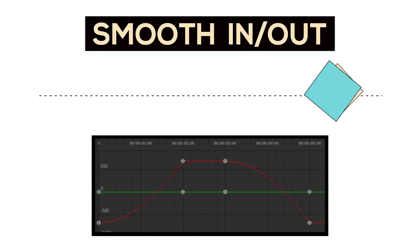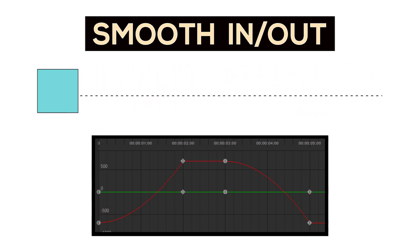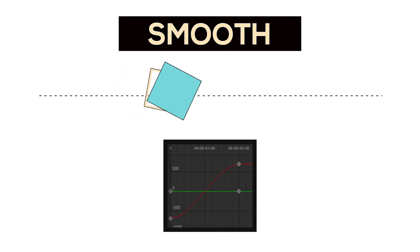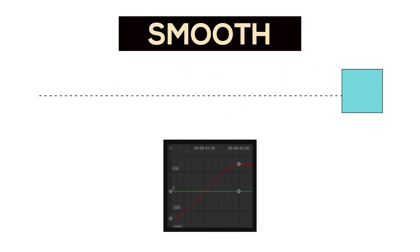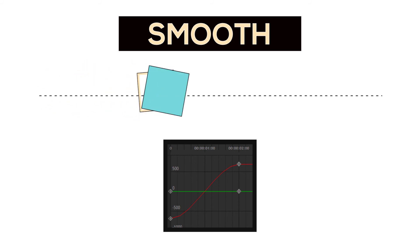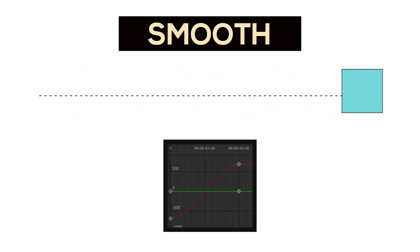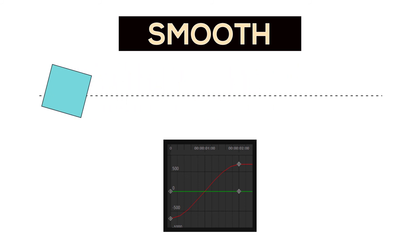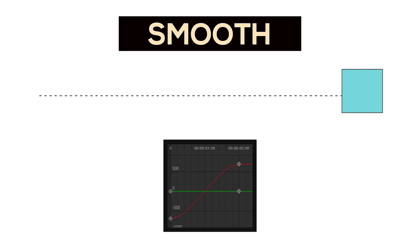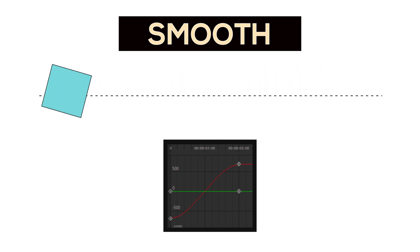Let's look into smooth keyframes. And once again, I encourage you to take a look at that graph, and you'll see that the animation starts slow, speeds up, and then goes slow again. So that's a combination of acceleration and deceleration, hence the name smooth, because you have a gradual adjustment into and out of the keyframe. It's not an abrupt change like the linear keyframes.